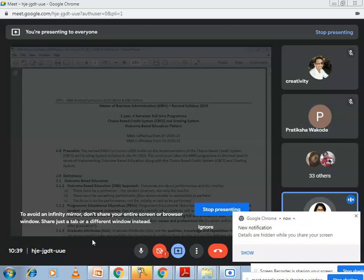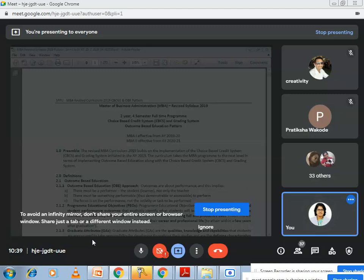Good morning, students. I welcome you all for this lecture, the very first lecture on digital business. Before we move on to the session, let me first give you what this subject is all about and what we are going to study. I will also share with you the syllabus and the books that we are going to refer for this subject.